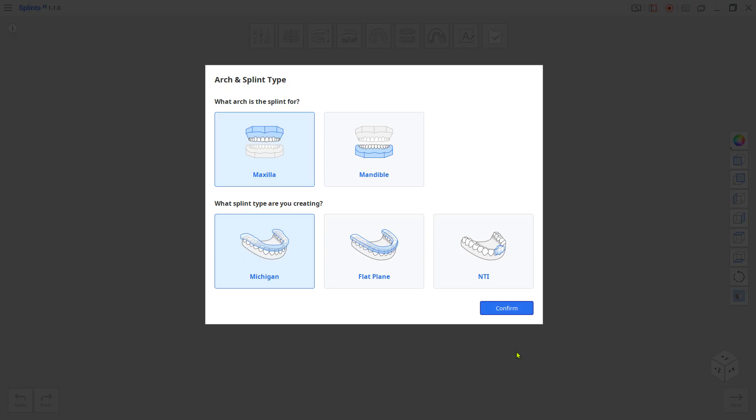Choose the arch and choose flat plane, which is the permissive splint. Compared to the Michigan splint, the permissive splint will allow free movement of the mandible on the contacting surface.